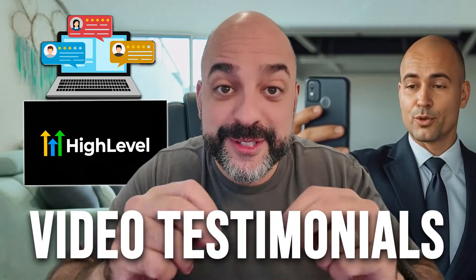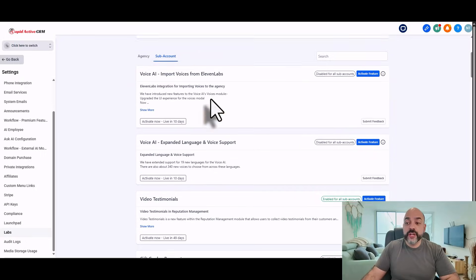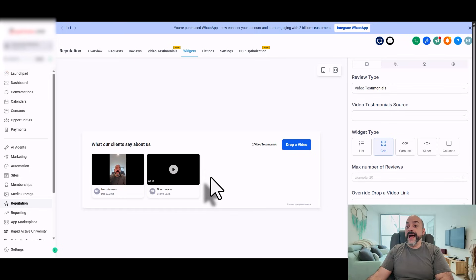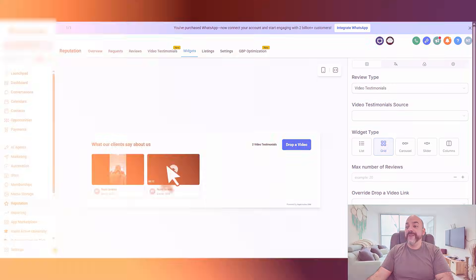Today we're going to go over HighLevel's brand new feature of video testimonials. I'm going to show you how to activate it on Labs, how to send your first one, and how to set it up.